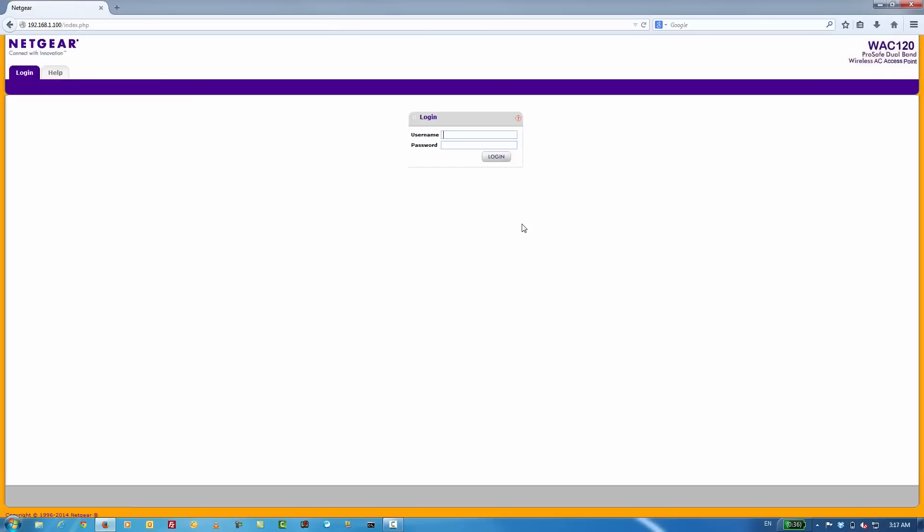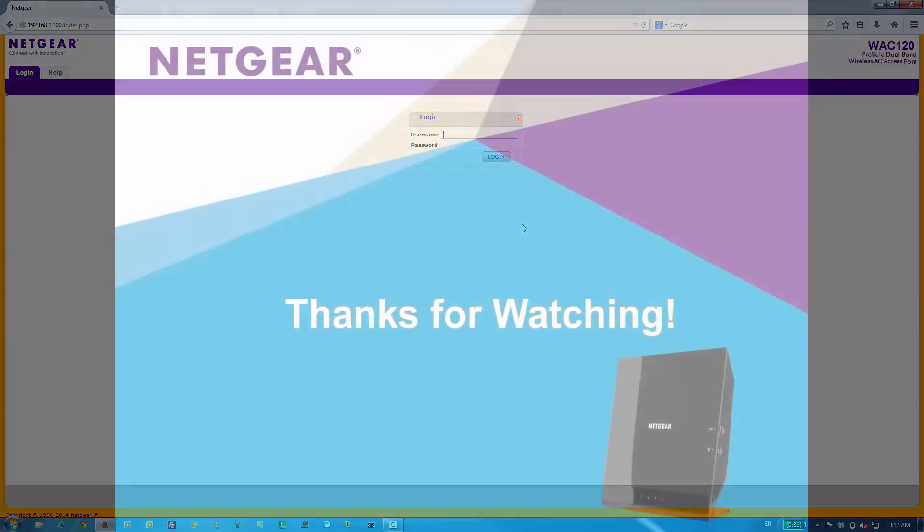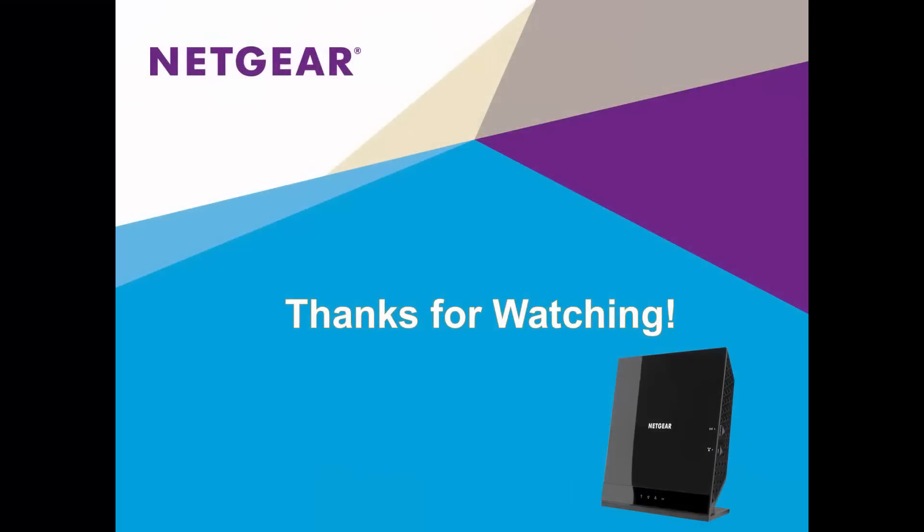And that's it. In a matter of a couple of minutes, we've successfully configured a wireless AC hotspot and configured our access point so that it can be managed from our local network. Thanks for watching.